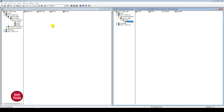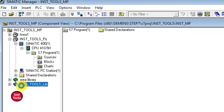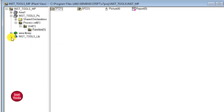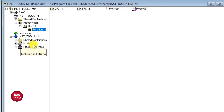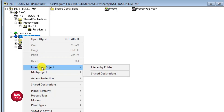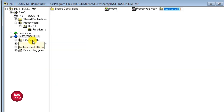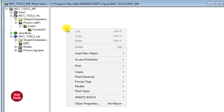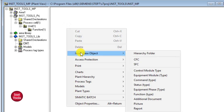We navigate to the master data library. We can navigate via component view or plant view — for ease, since we are working on logic, I prefer plant view. Inside the master data library I have three subfolders: models, process stack types, and shared declarations. I will create my own hierarchy folder inside the library, rename it to 'CM', and on the right-side pane, right-click, insert new object — insert control module type, which is the CMD.